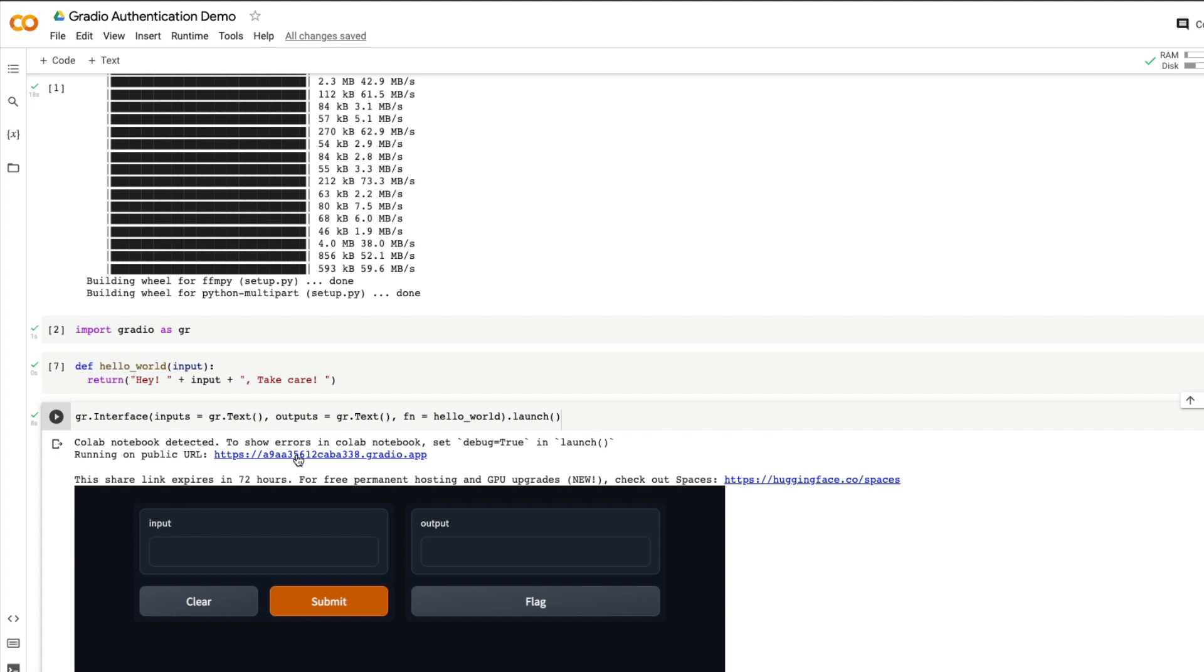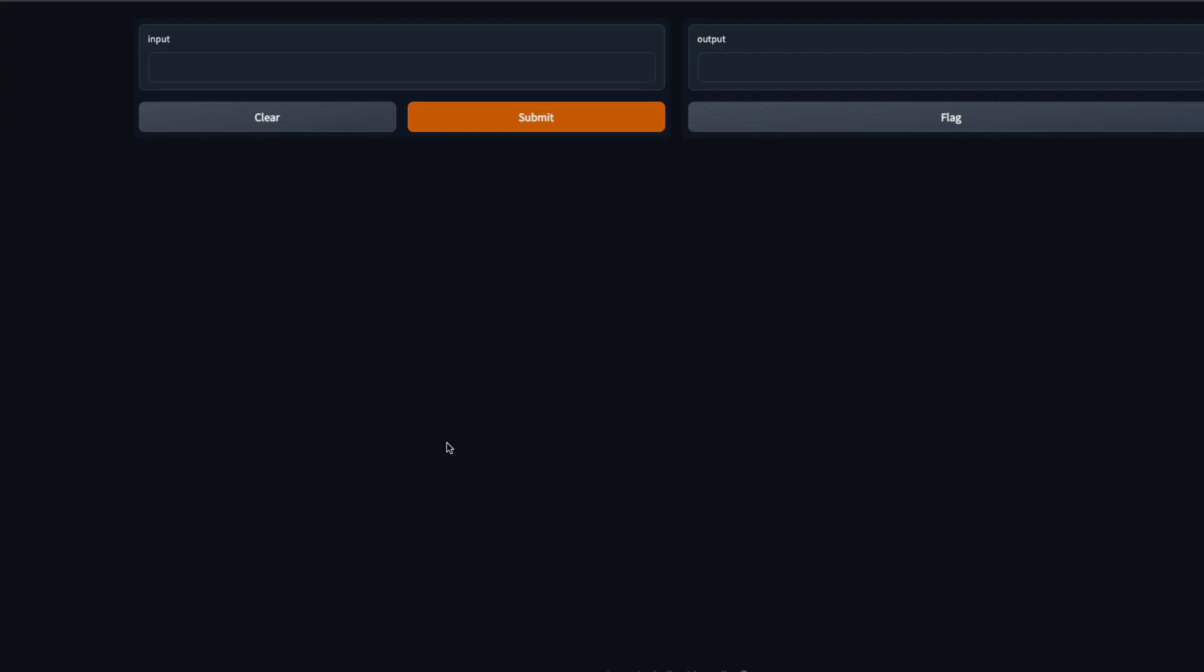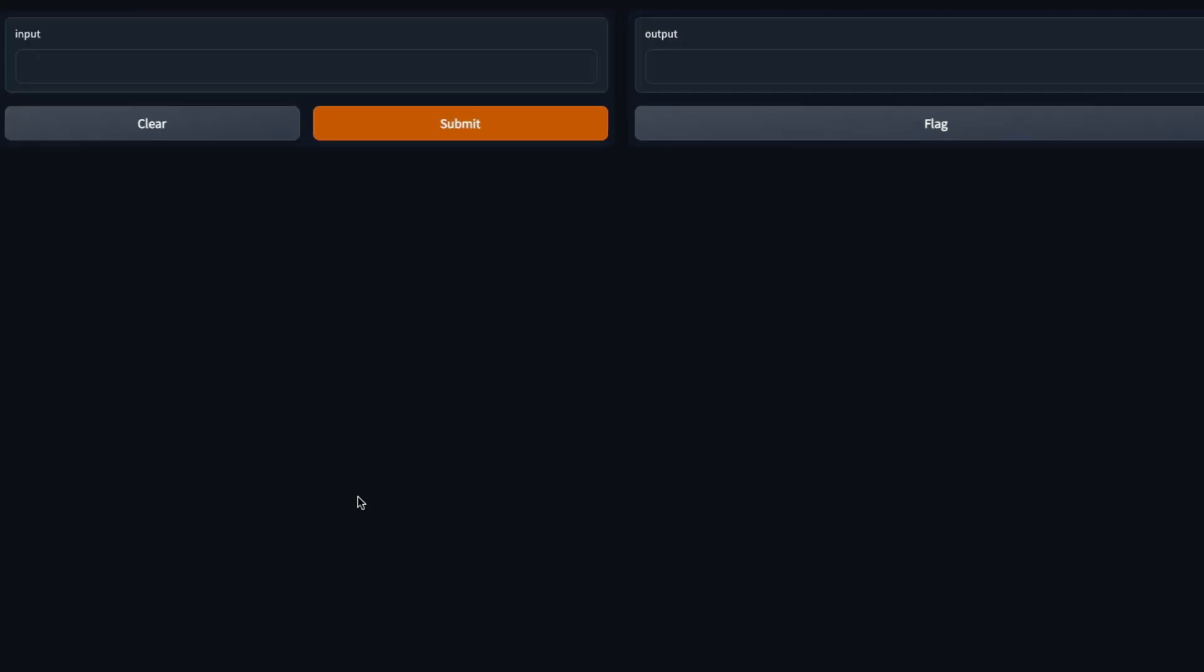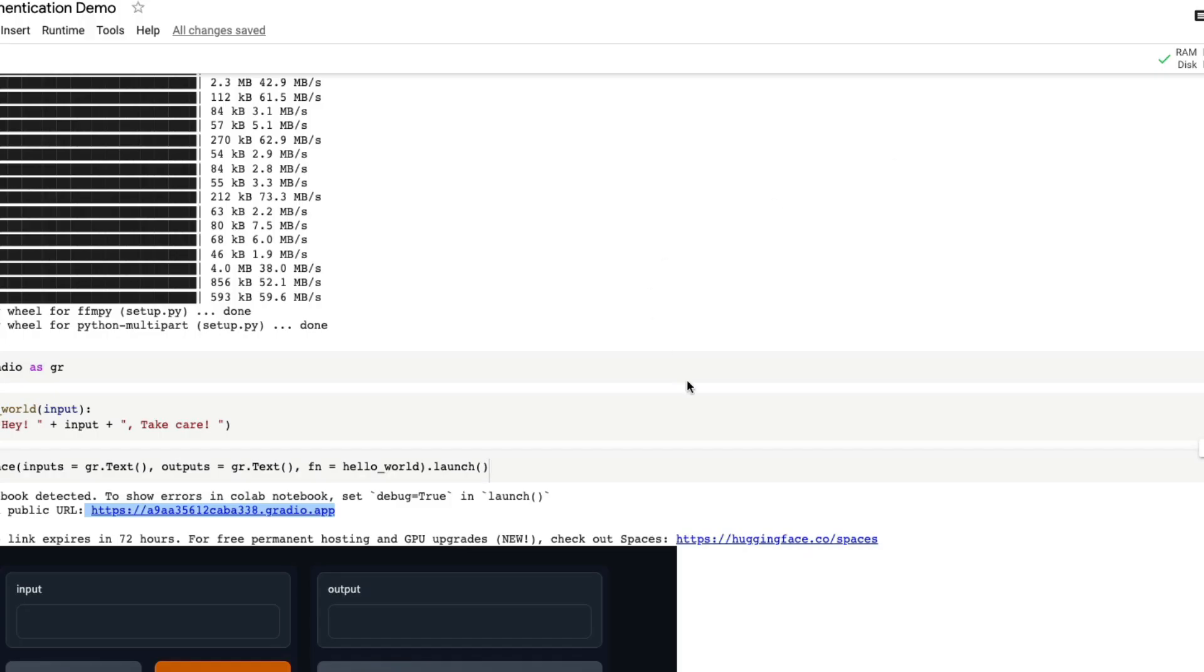The problem here is anybody who has got this link can access your application. That's something that people often forget - whether I'm making a tutorial or you're putting a screenshot on Twitter or LinkedIn. If somebody has got this URL they can access your application, they can just create this link wherever it is and that will open your application. Sometimes it means you're going to share your computation power with somebody or you're opening up your system to somebody.